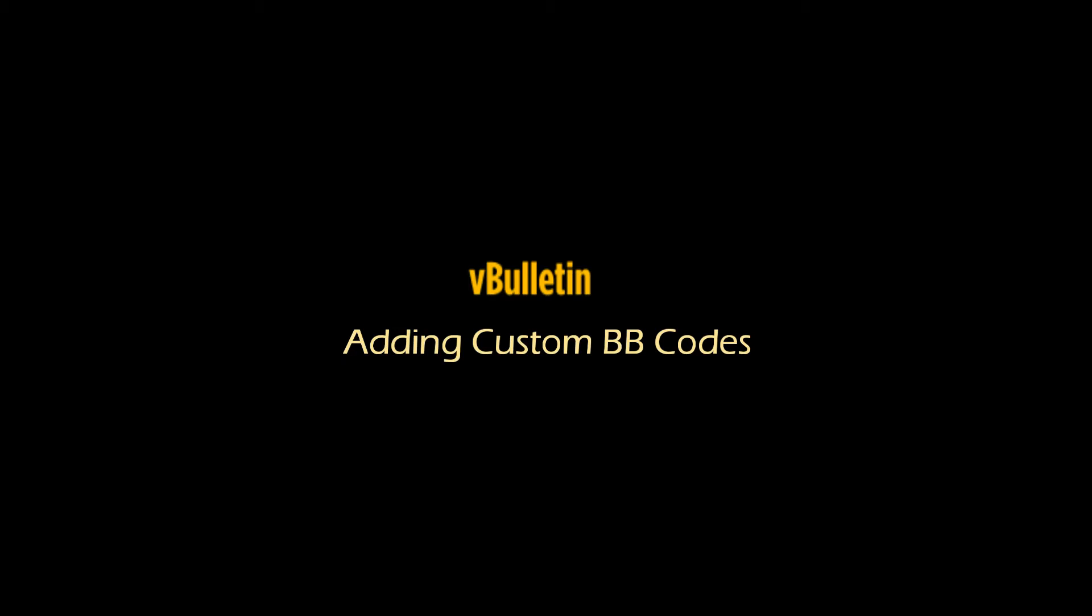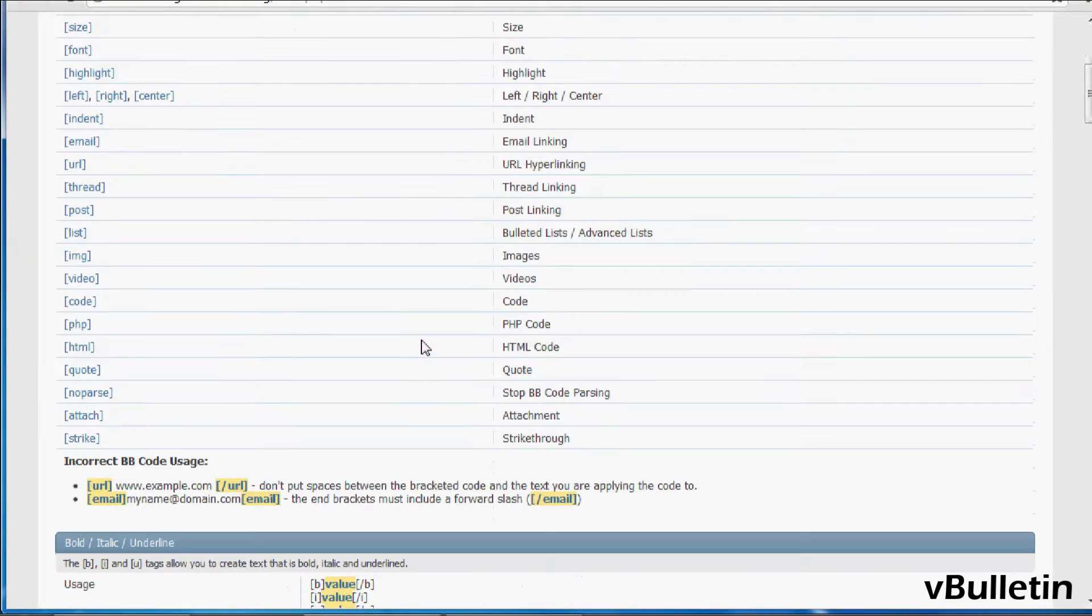Hey everyone, Jasper Agler here from vbulletin.com and today I wanted to quickly show you how to easily add custom bbcodes to your vbulletin board.